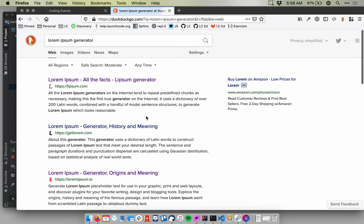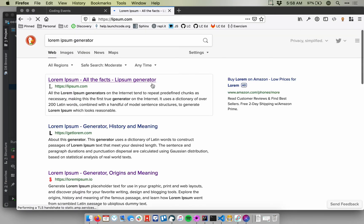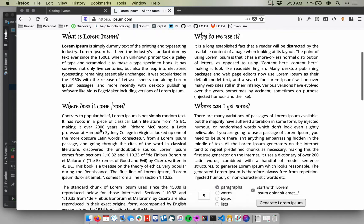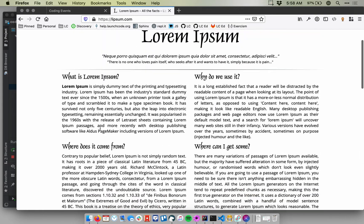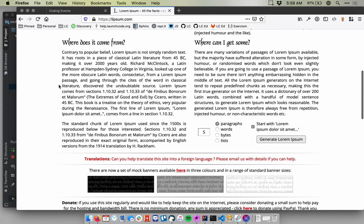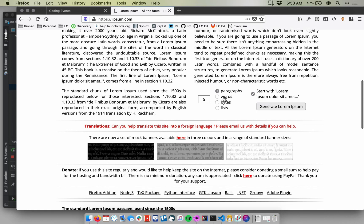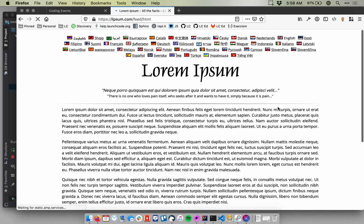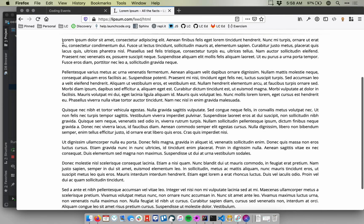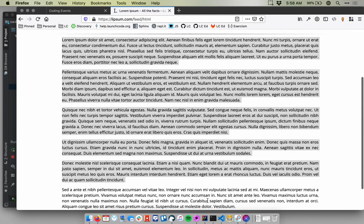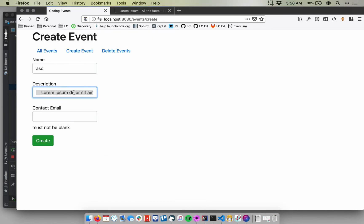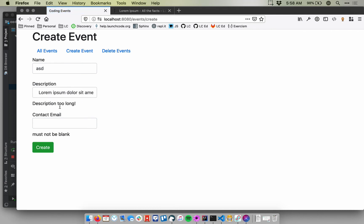500 characters is the validation limit. So let me, it's a different site and grab a bunch more here. Paragraphs. Let's go words and say 500 words. That should get us there, right? So I'm going to copy all this, go back to my form, paste it in. There we go. Description too long. All right. So we know description is being validated correctly as well.